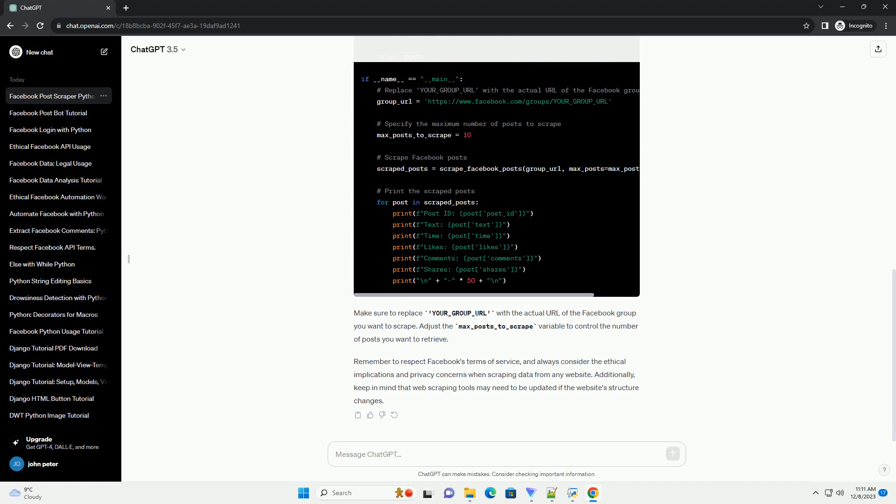Now, let's create a simple script. Make sure to replace your_group_URL with the actual URL of the Facebook group you want to scrape.